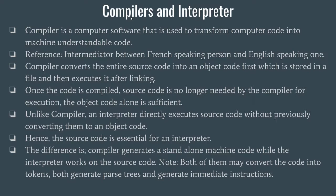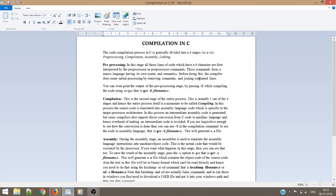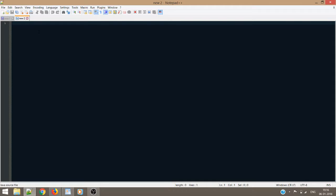Now let us see how compiling actually takes place. Compilation is not a single-step process — it is divided into four stages: preprocessing, compilation, assembly, and linking. In the preprocessing stage, all lines of code with a hash character are interpreted as preprocessor commands. This is where header files and macros are first interpreted by the compiler. Before doing all this, the compiler removes comments and joins continued lines. You can even print the output of the preprocessing stage.